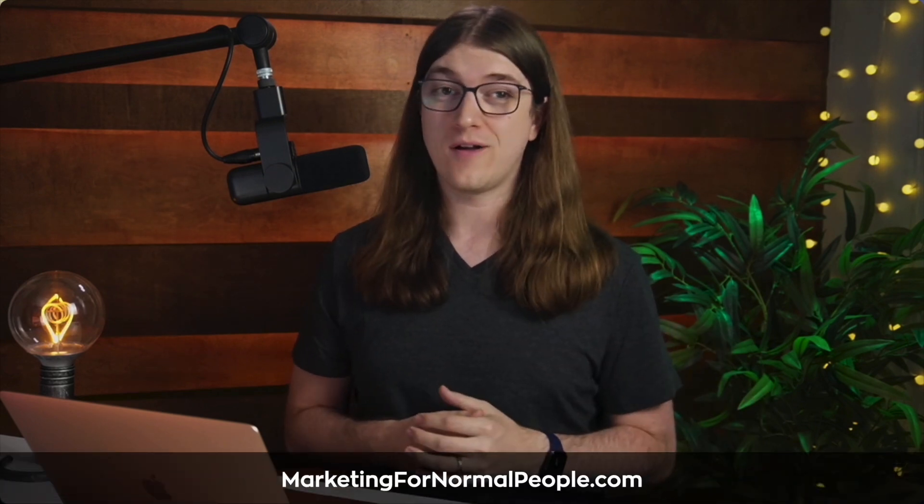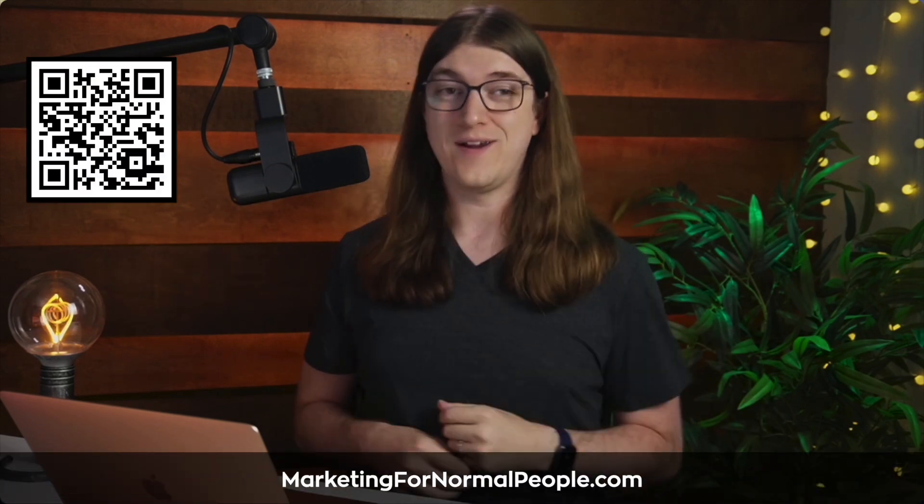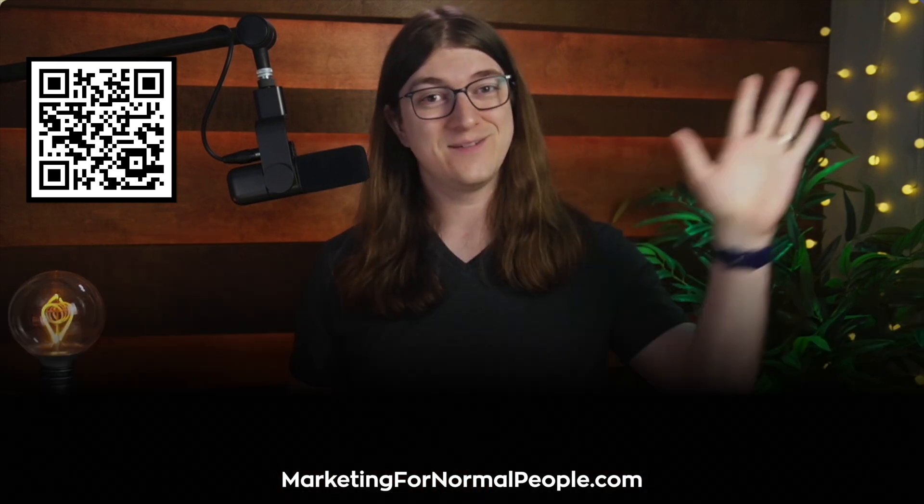And as always, if you want my free marketing crash course where I cover the new fundamentals of modern marketing that drive awareness, grow an audience, and get people to buy from you, go to marketingfornormalpeople.com or click or scan right here. Catch you later.